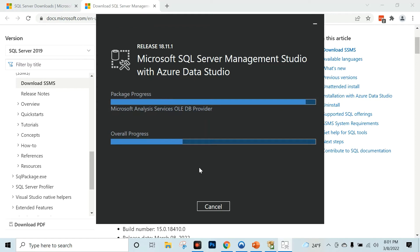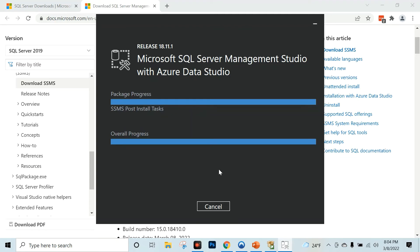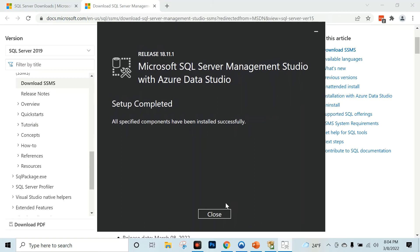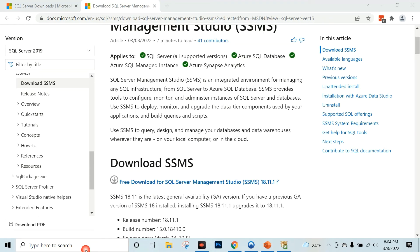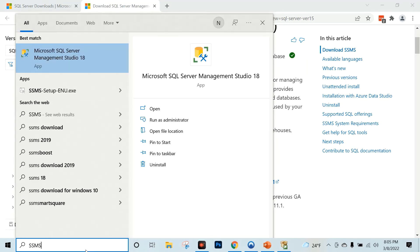Installing SQL Server is very easy. Now we can install SQL Server Management Studio. Setup completed — all specified components have been installed successfully.